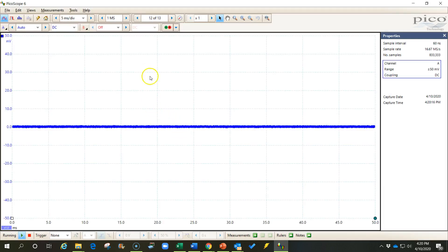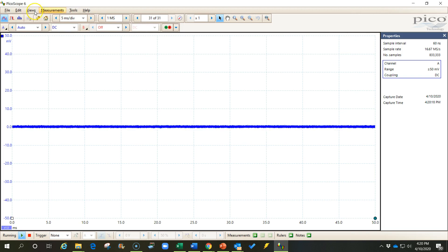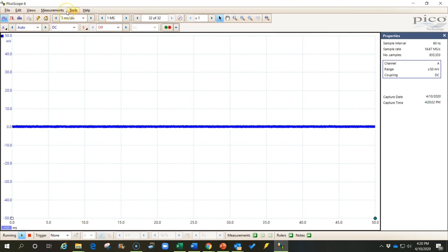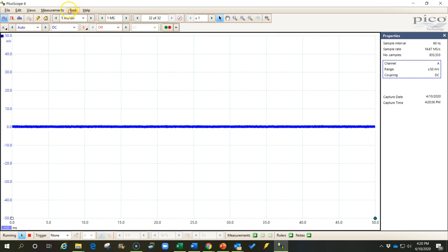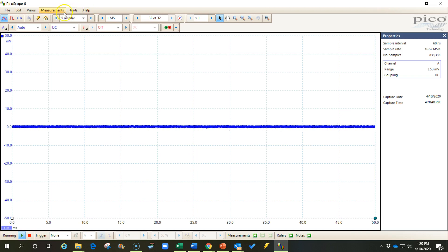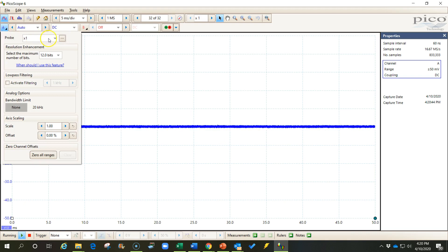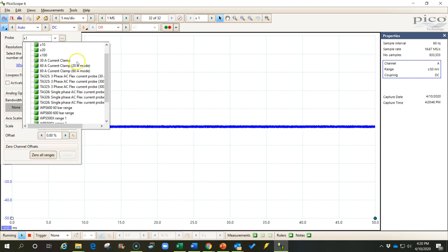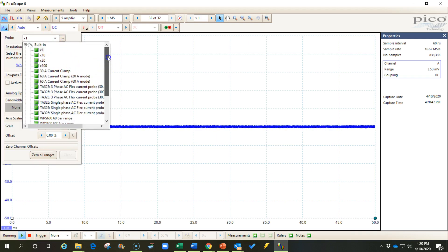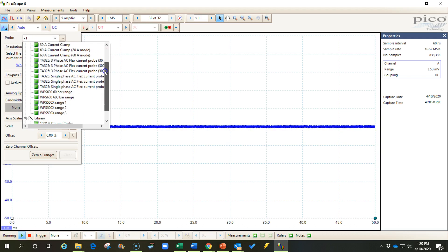The only differences you'll see are that there is not an automotive tab up here. In the Picoscope automotive software, there's an automotive tab that has a bunch of presets in it. I really don't recommend those presets, so it doesn't hurt us to not have that. The other thing that you'll notice that is different is that some of the probes that are preloaded into the automotive software are not here.